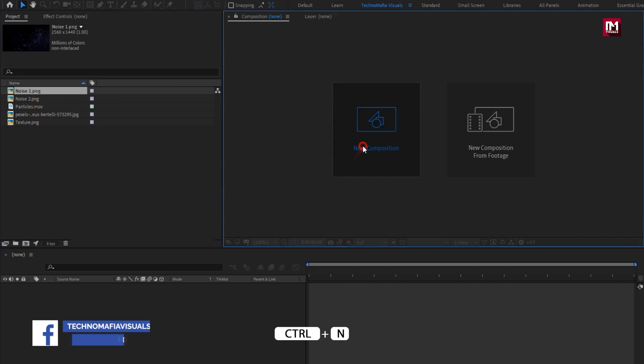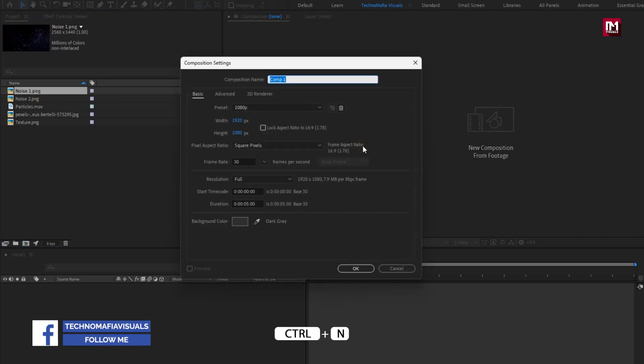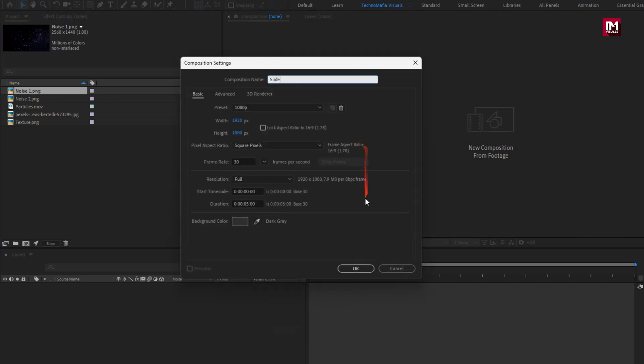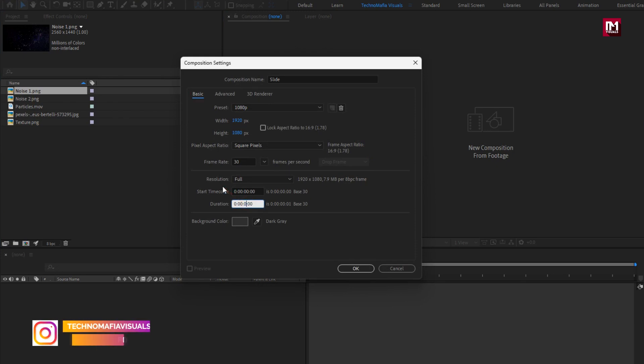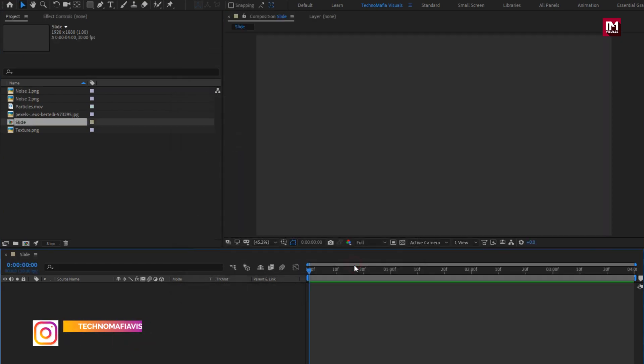Create a new composition. Here I will name it as 'slide.' For this composition, I will set the time duration to 4 seconds. Perfect.